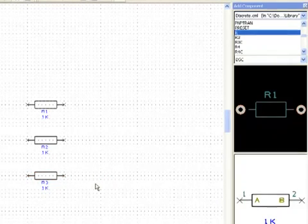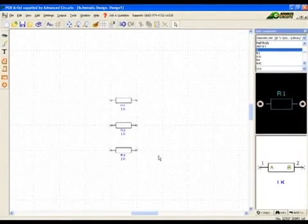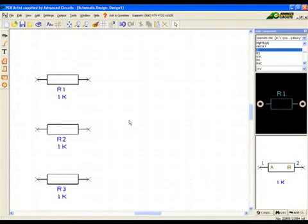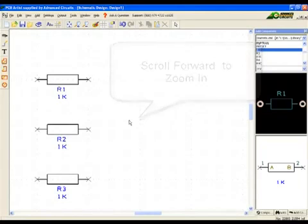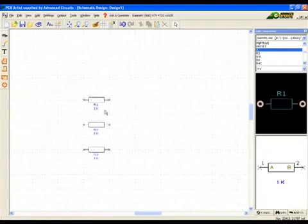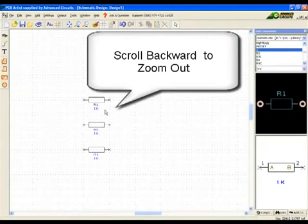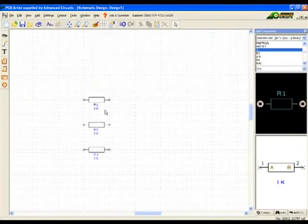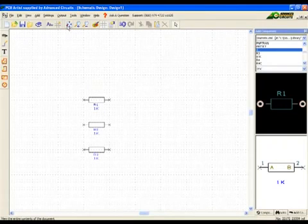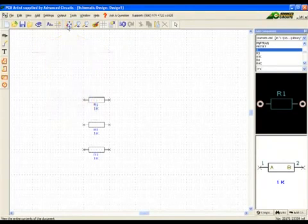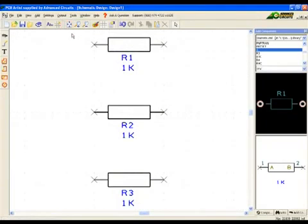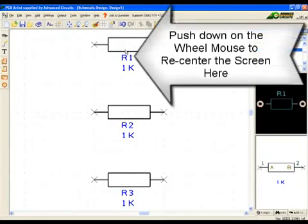A wheel mouse can be very helpful to pan and zoom in the application. Scrolling the wheel forward will zoom in, and scrolling the wheel back will zoom out. The View All icon in the top icon bar will zoom to the absolute extents of the design. Pushing down on the wheel as though it were a mouse button will re-center the current view.